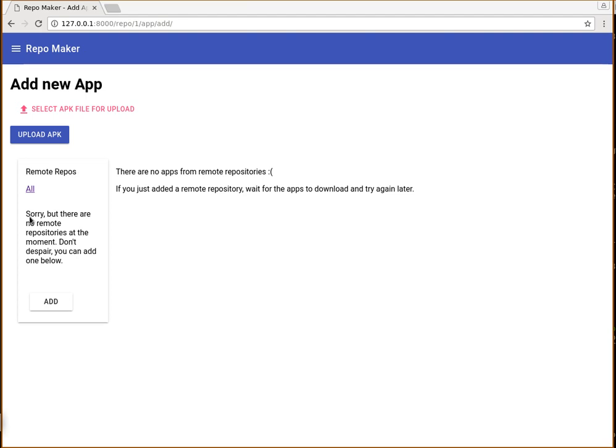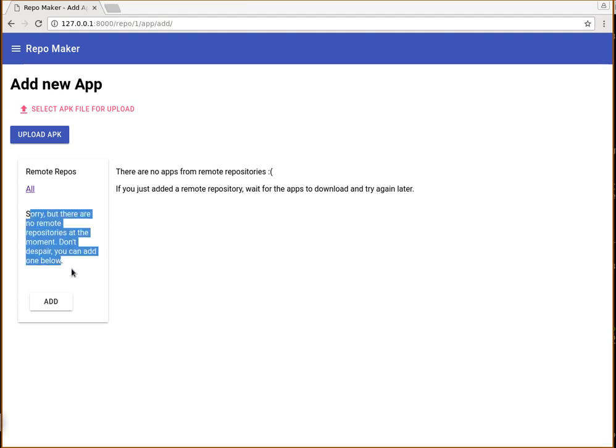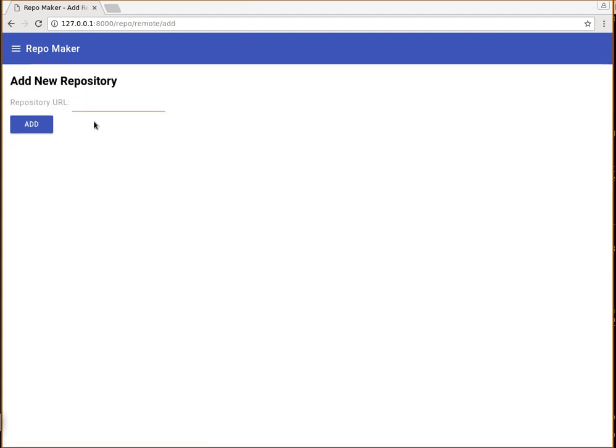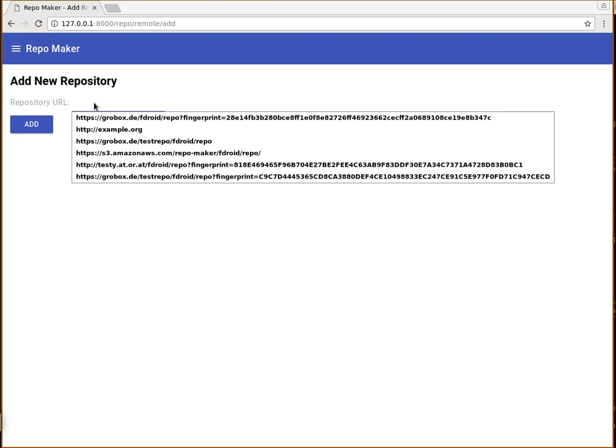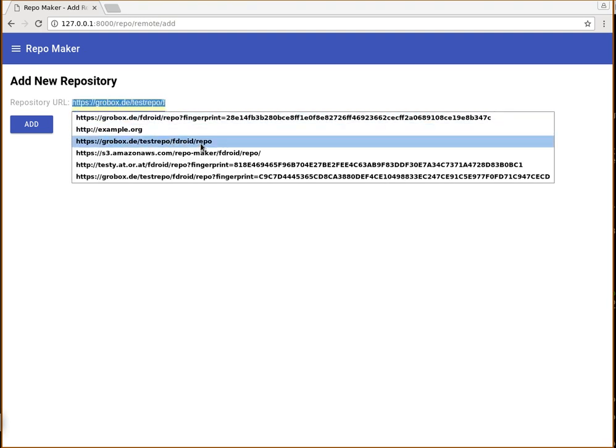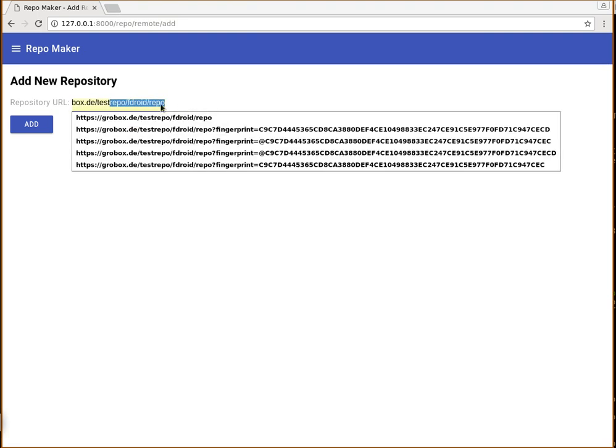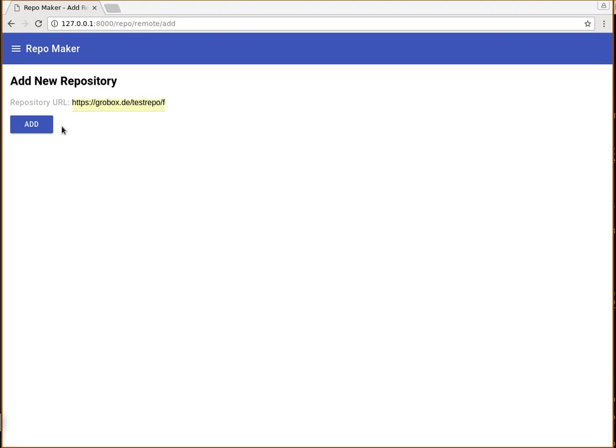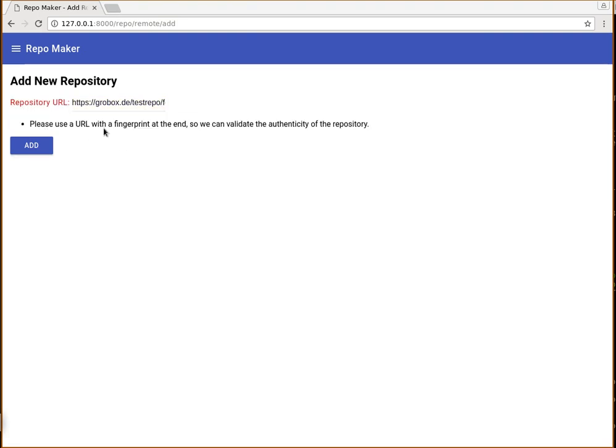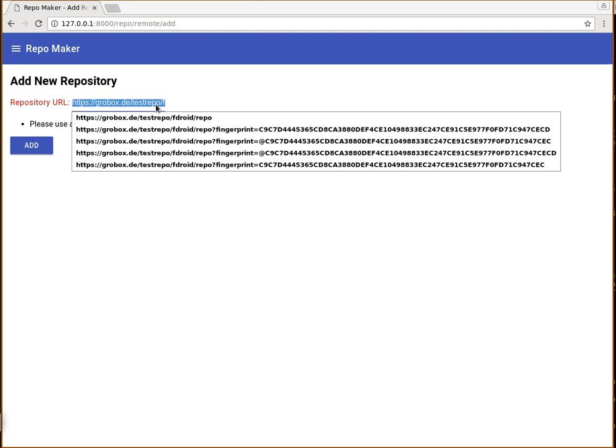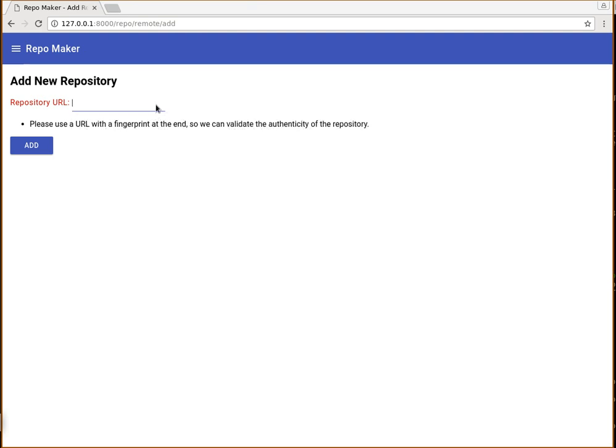At the moment we don't have any, but let me add one to show you how it works. So you click here and you add the URL of the remote repository. If you just add the simple URL like this, it has no fingerprint in it. It will complain that it cannot validate the authenticity of the repository.